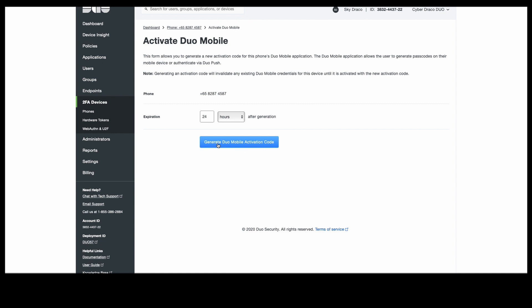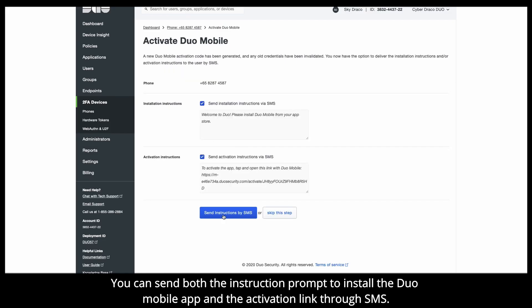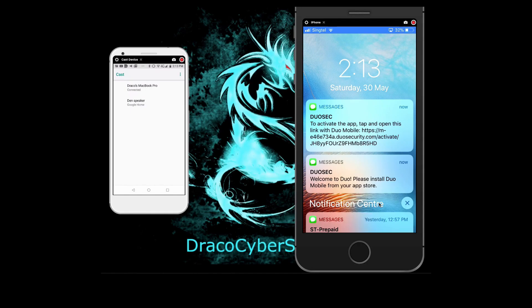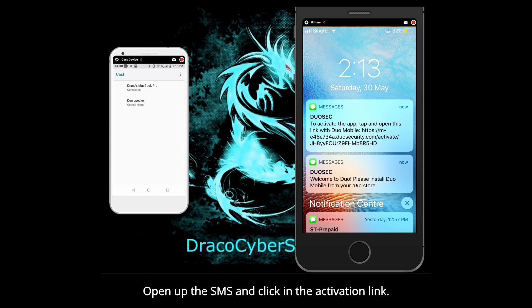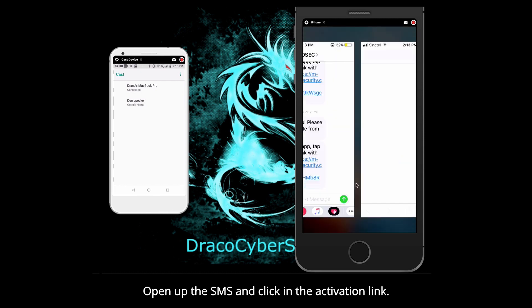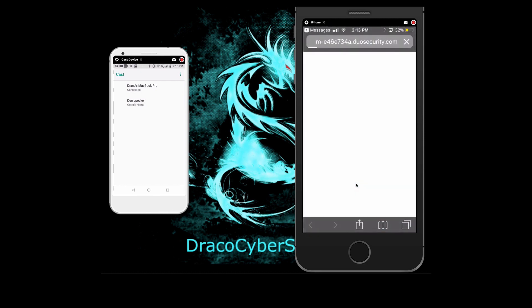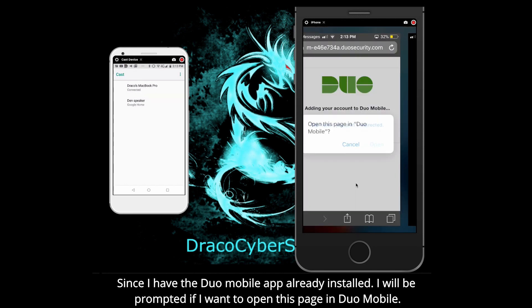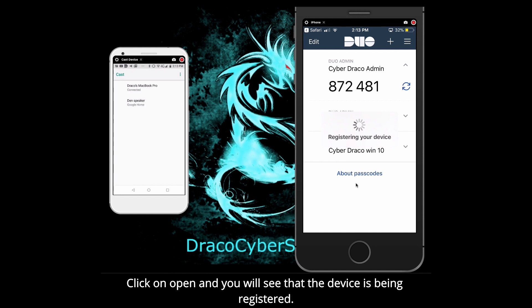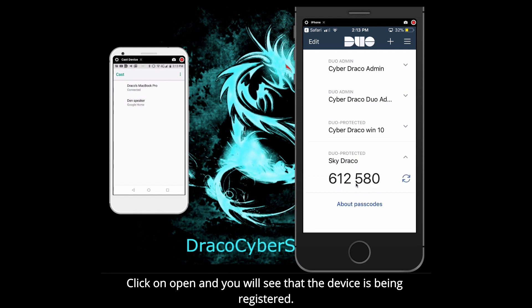Now, what I'm going to do is to generate a Duo mobile authentication code here, so that an enrollment message will be sent to the phone number of the administrator. You can send both the instruction prompt to install the Duo mobile app and the activation link through SMS. You can also send this through emails and other means. But for this tutorial, I'm going to show you through SMS. Open up the SMS and click on the activation link. I'll be prompted if I want to open this page. Click on open, and you'll see that the device is being registered.